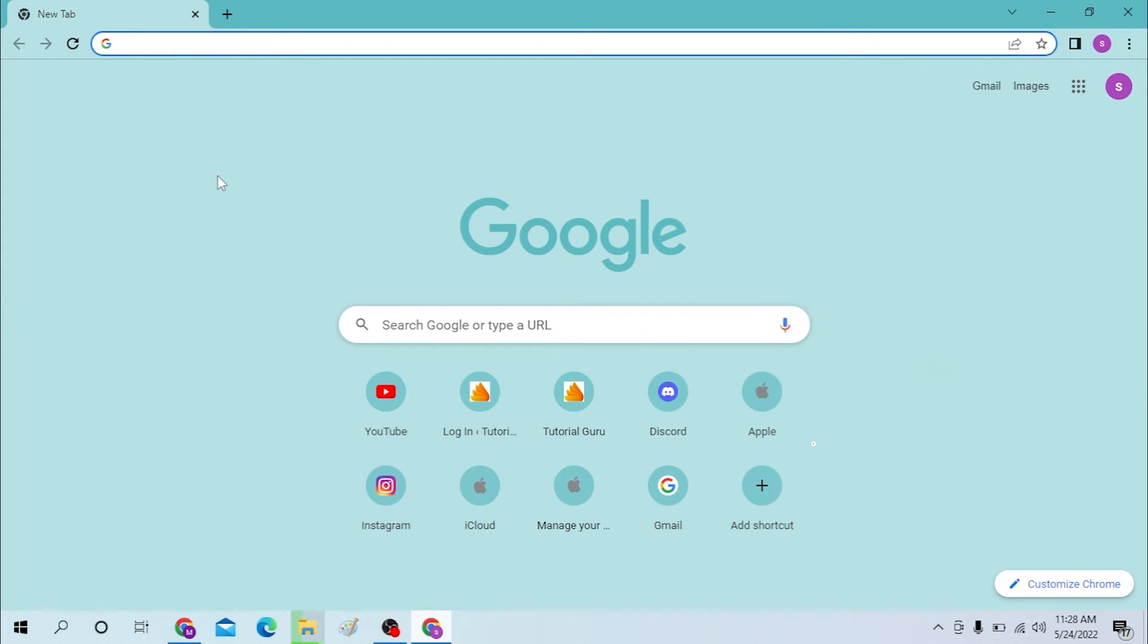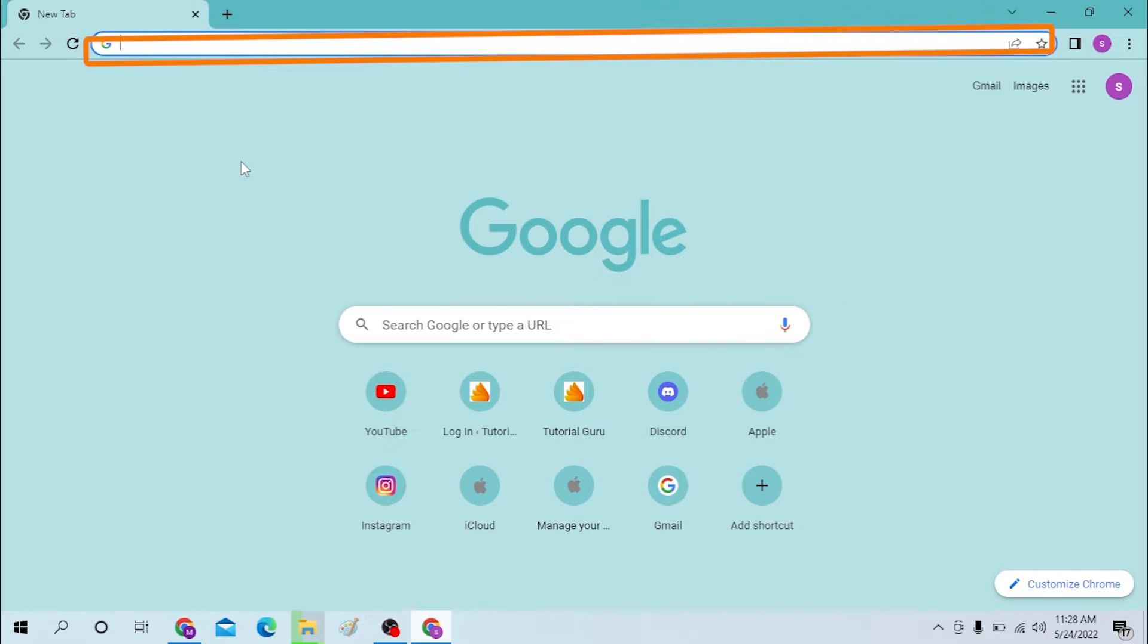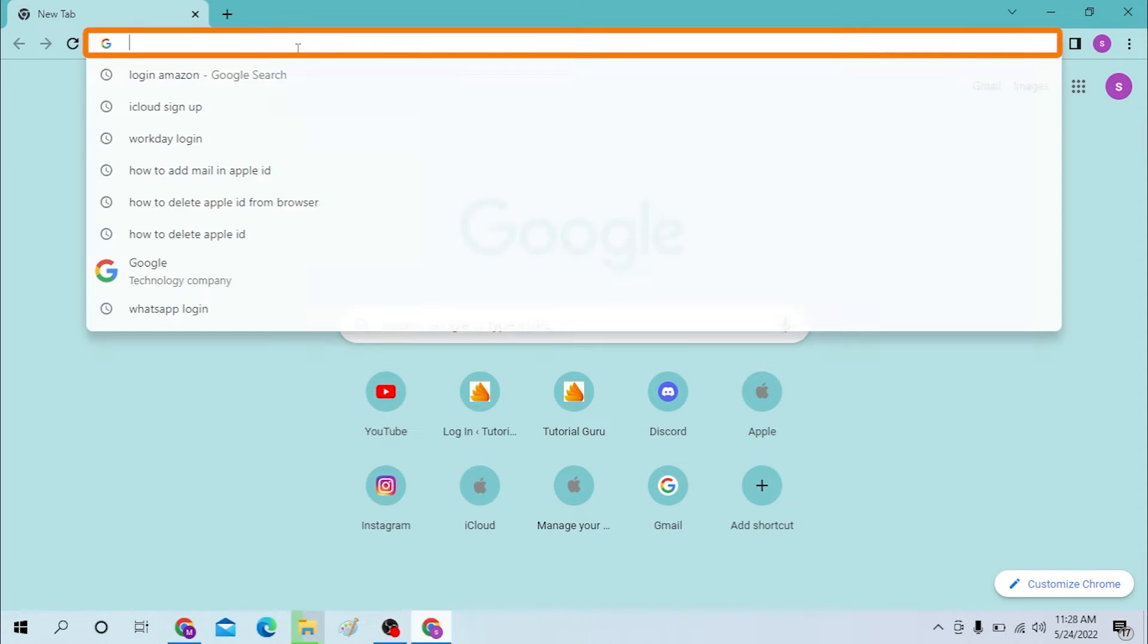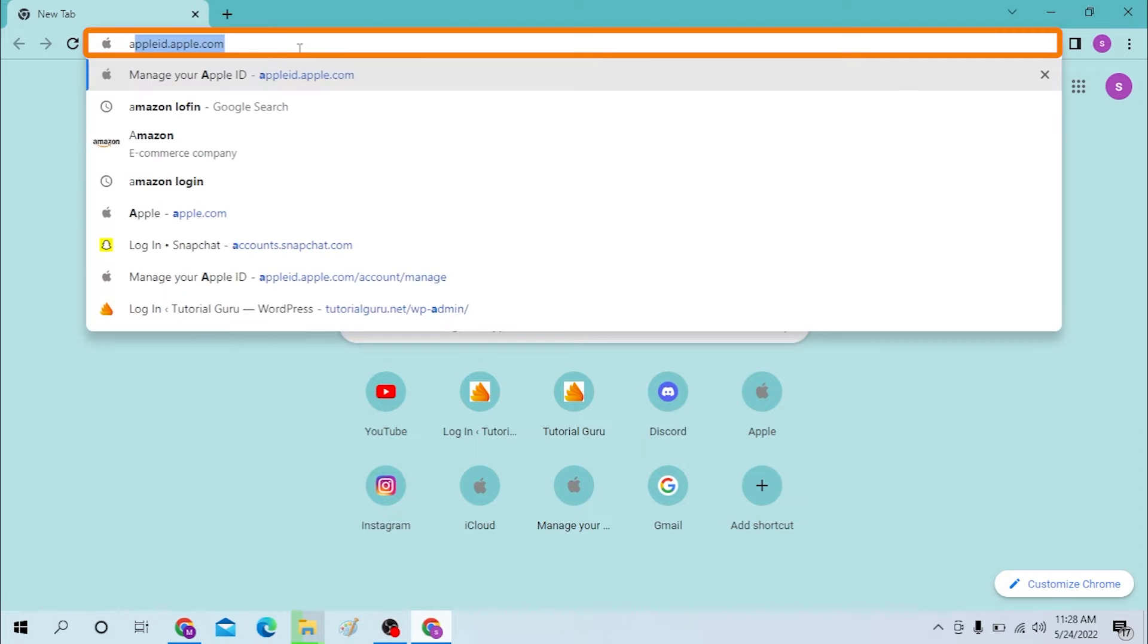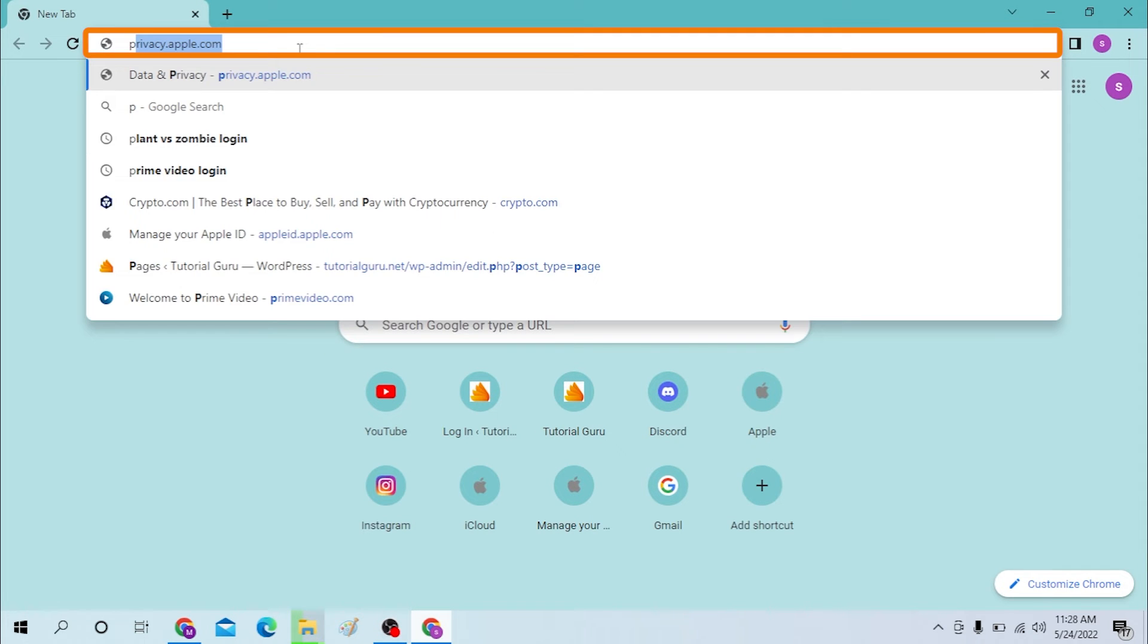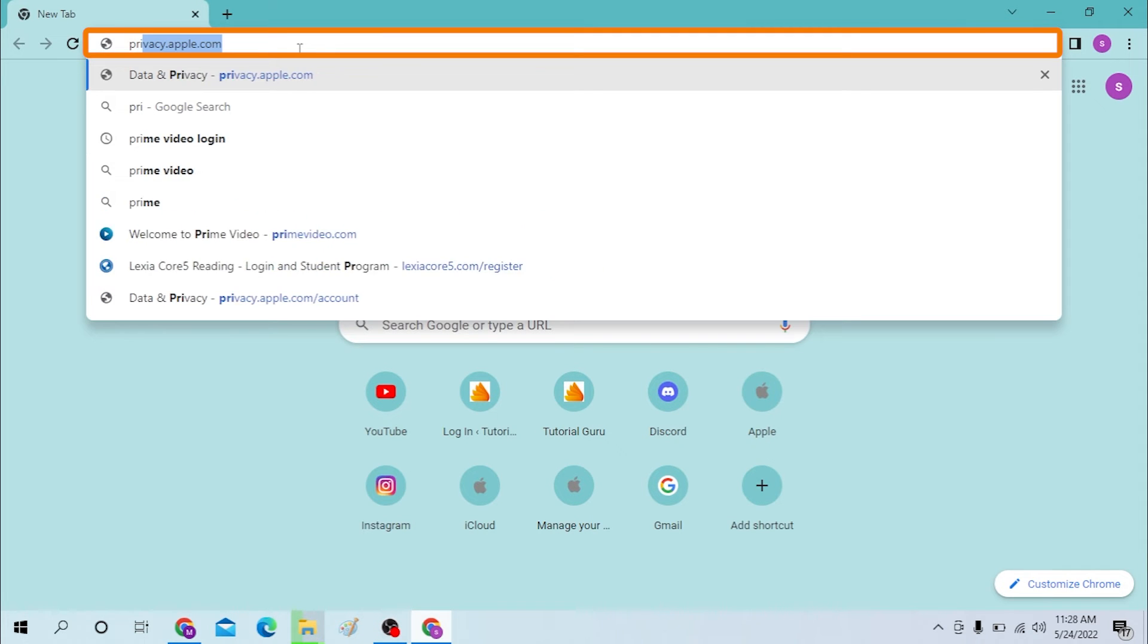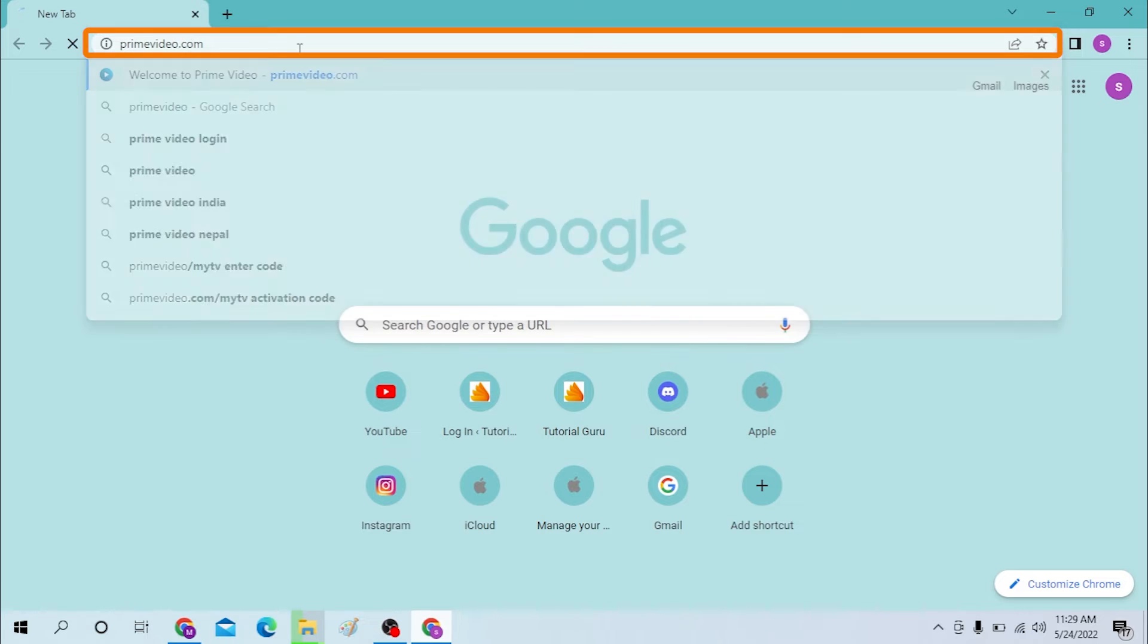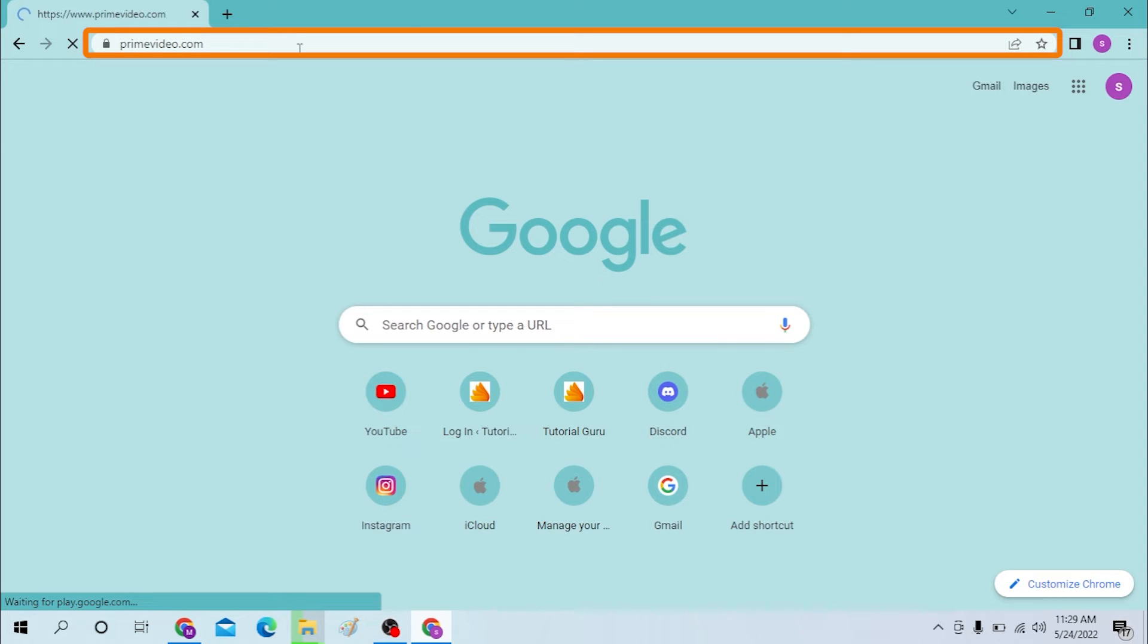On your computer, first open up your preferred browser and on the search bar, click over there and type in primevideo.com like this and hit enter.